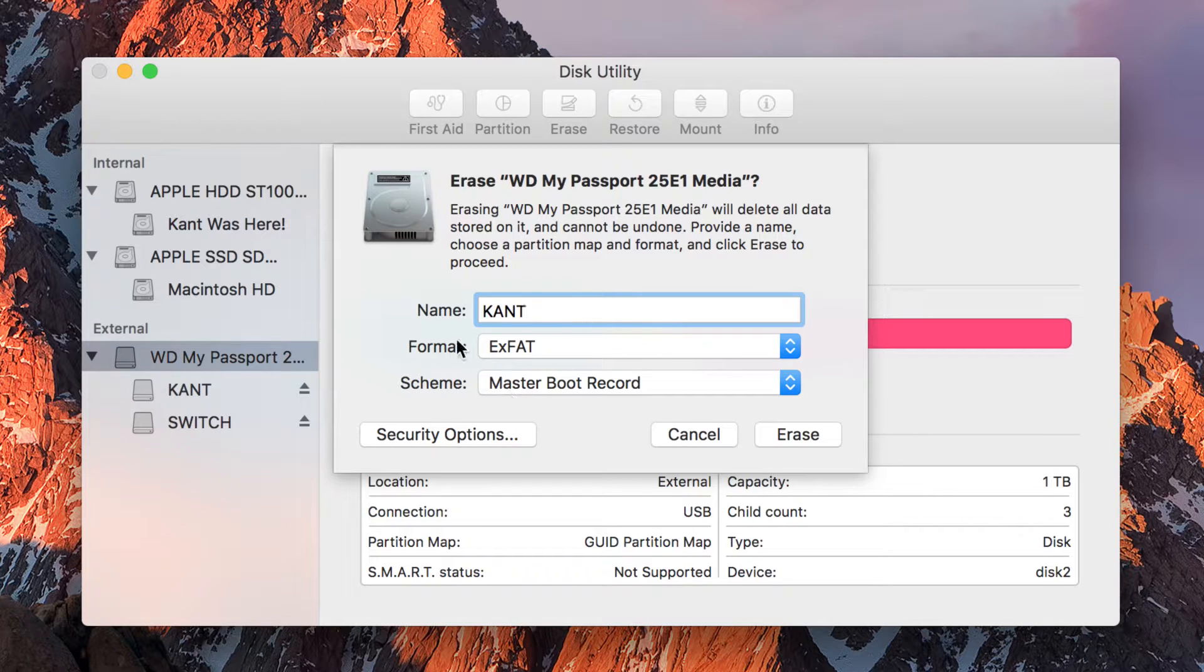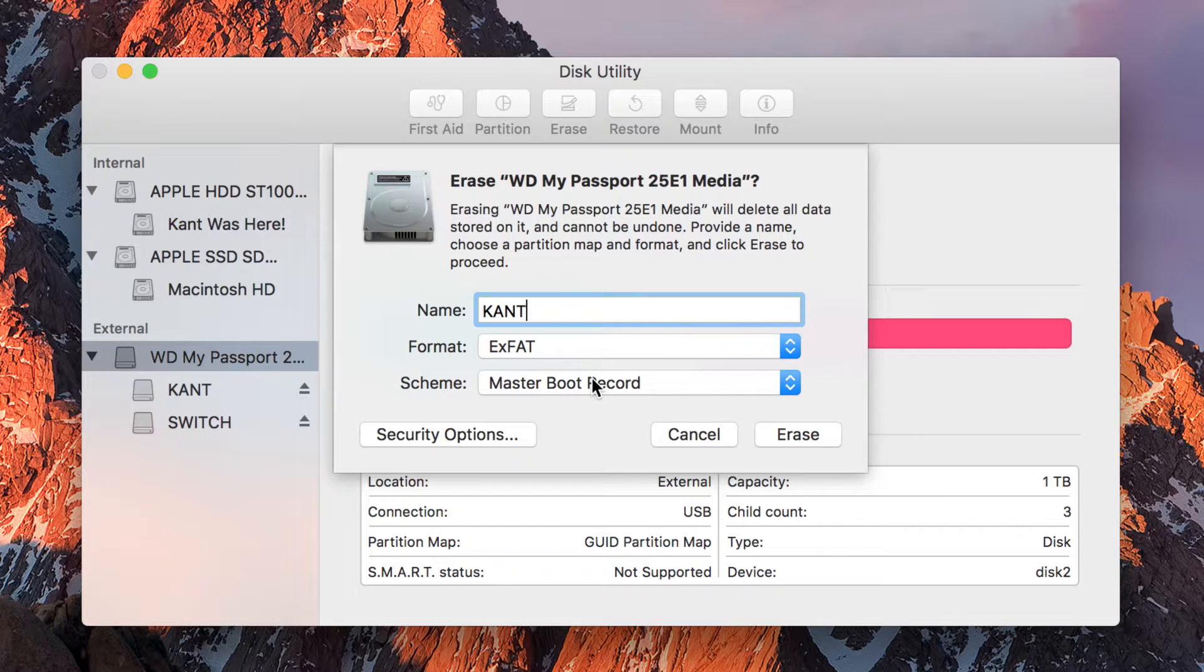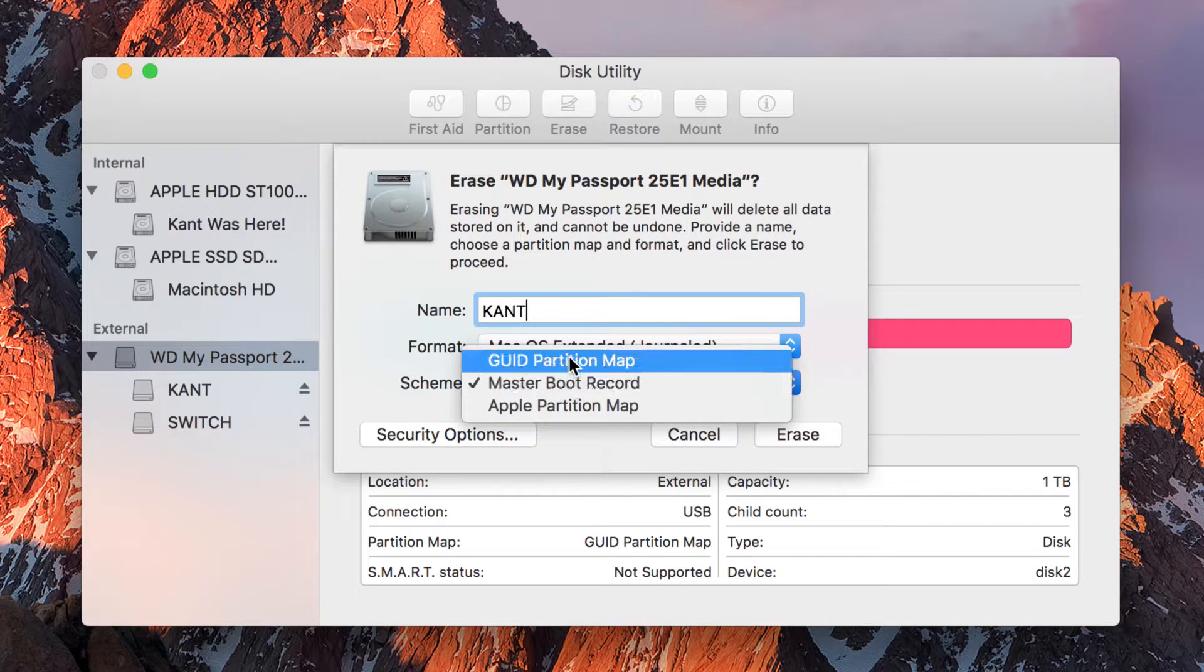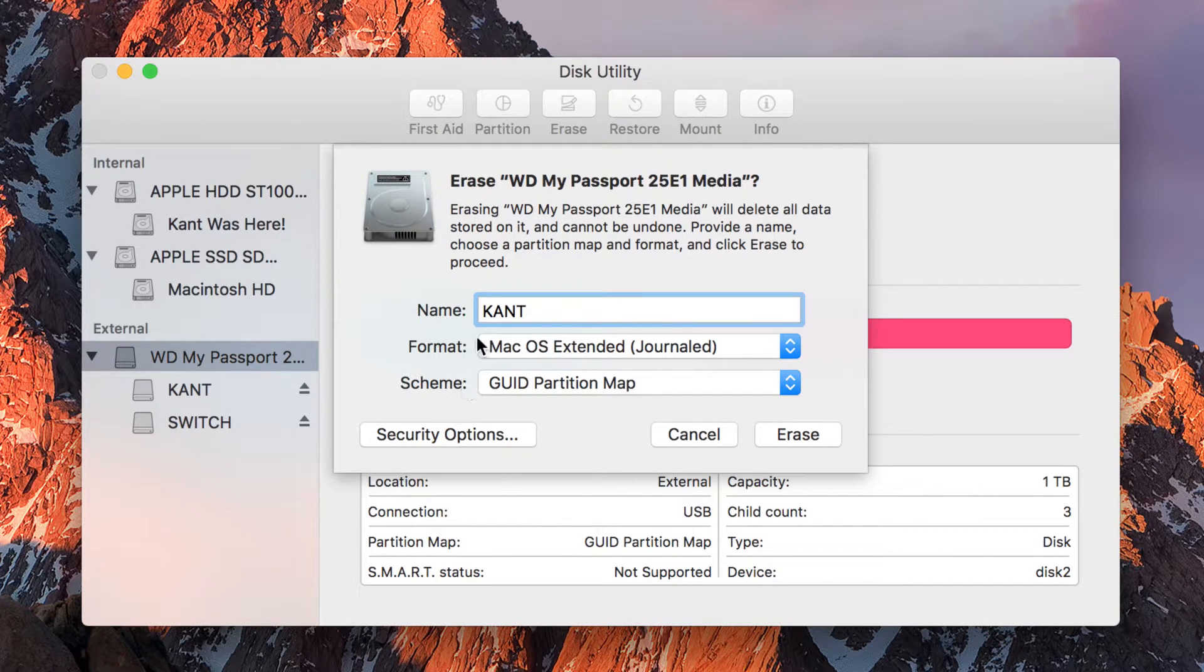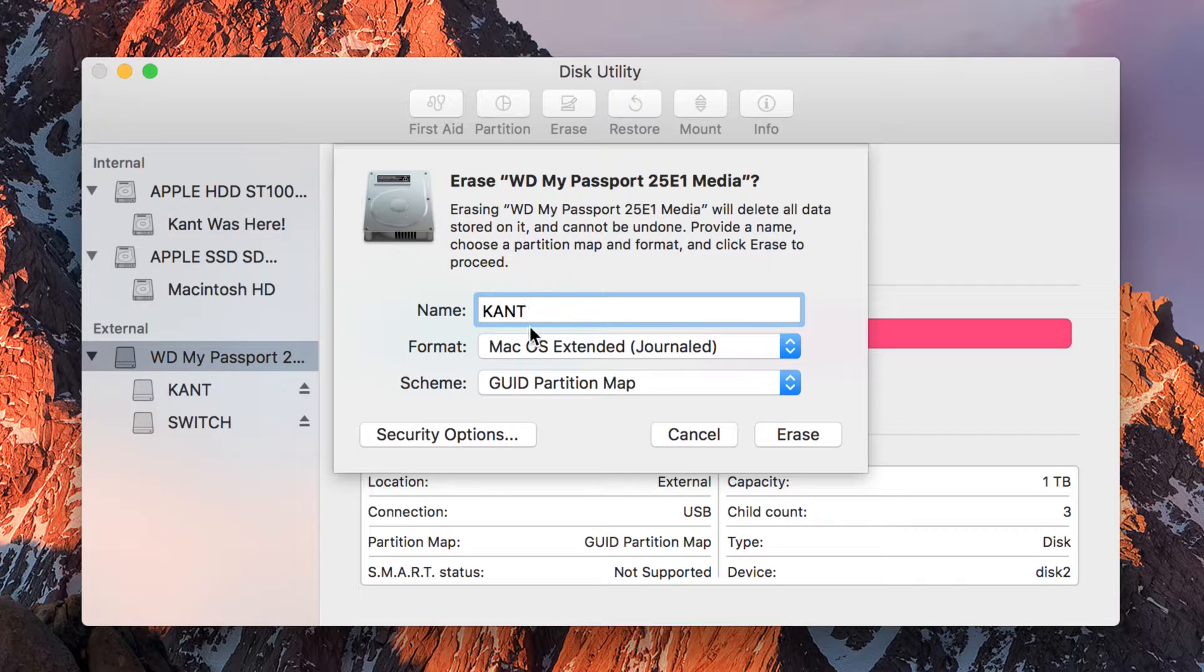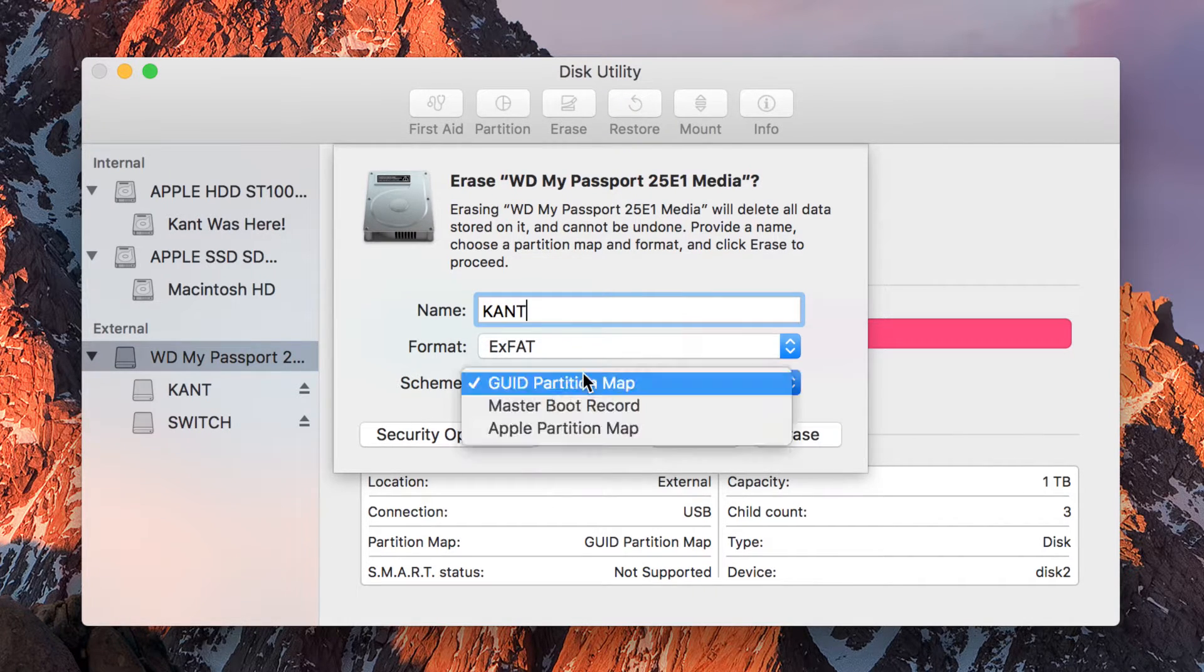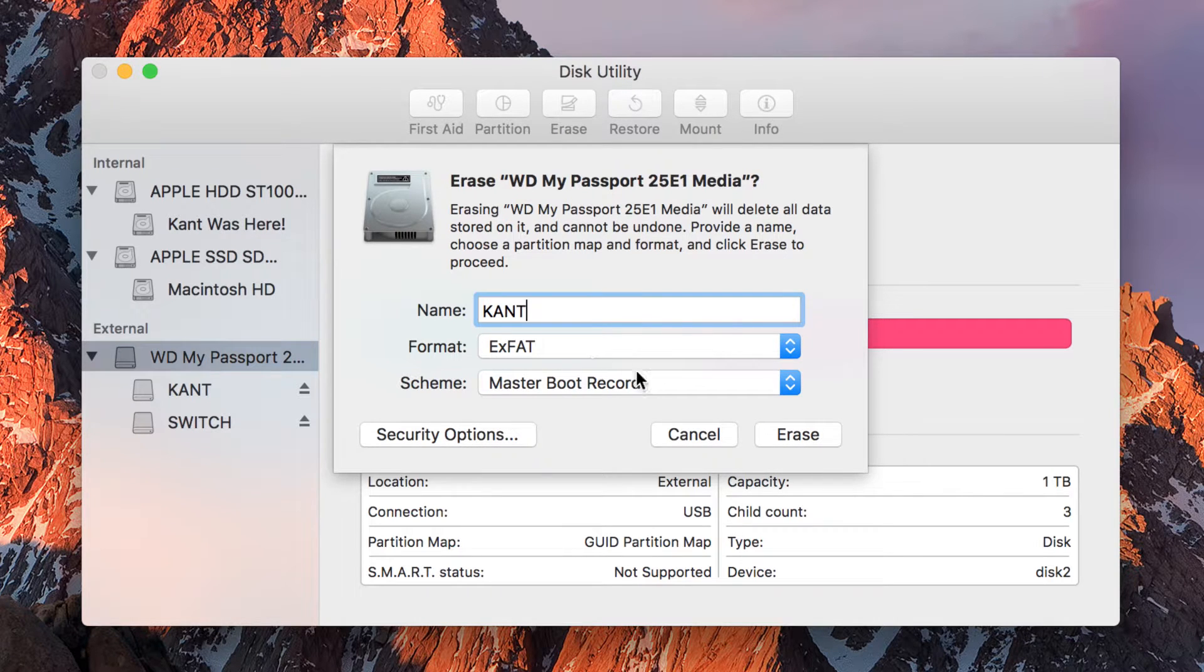When you combine Master Boot Record and exFAT, you will create a hard drive that can be read and written to by Windows as well as Mac. If however you switch to GUID and Mac OS Extended, this will only work only in Apple. It will not work in Windows.